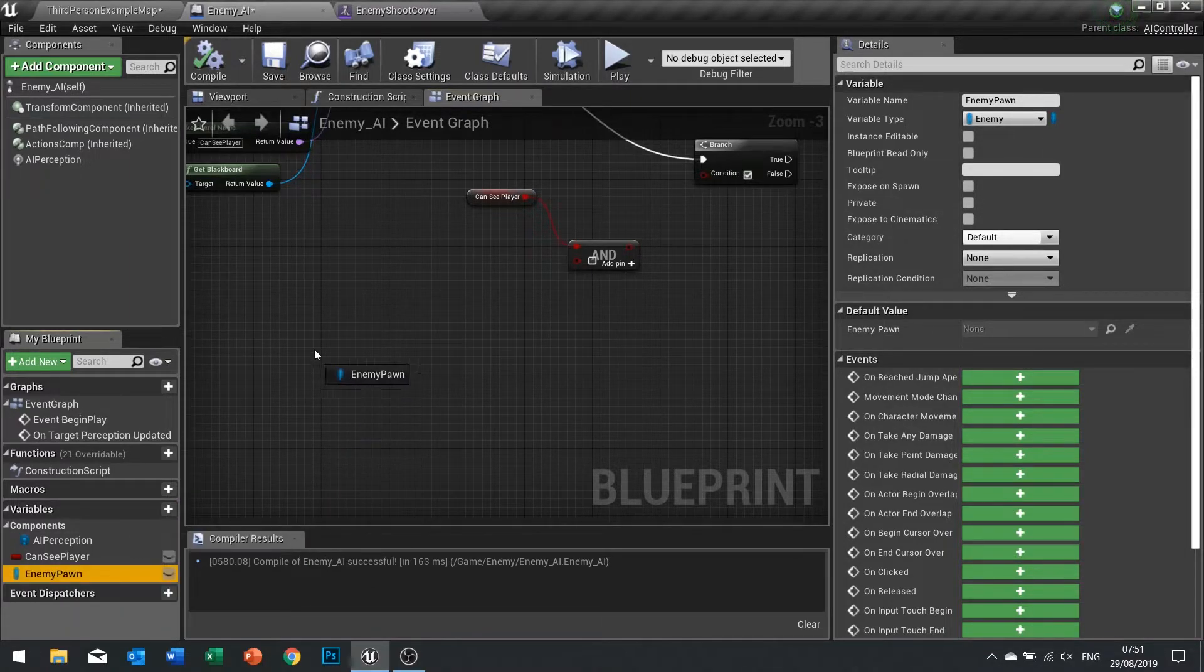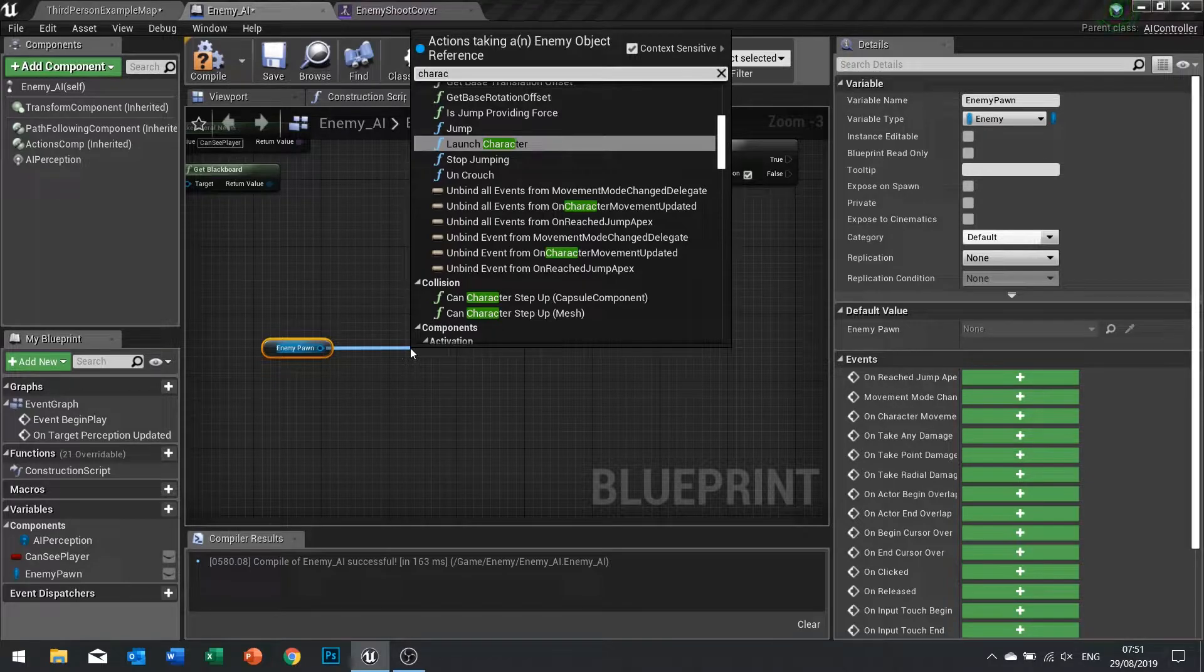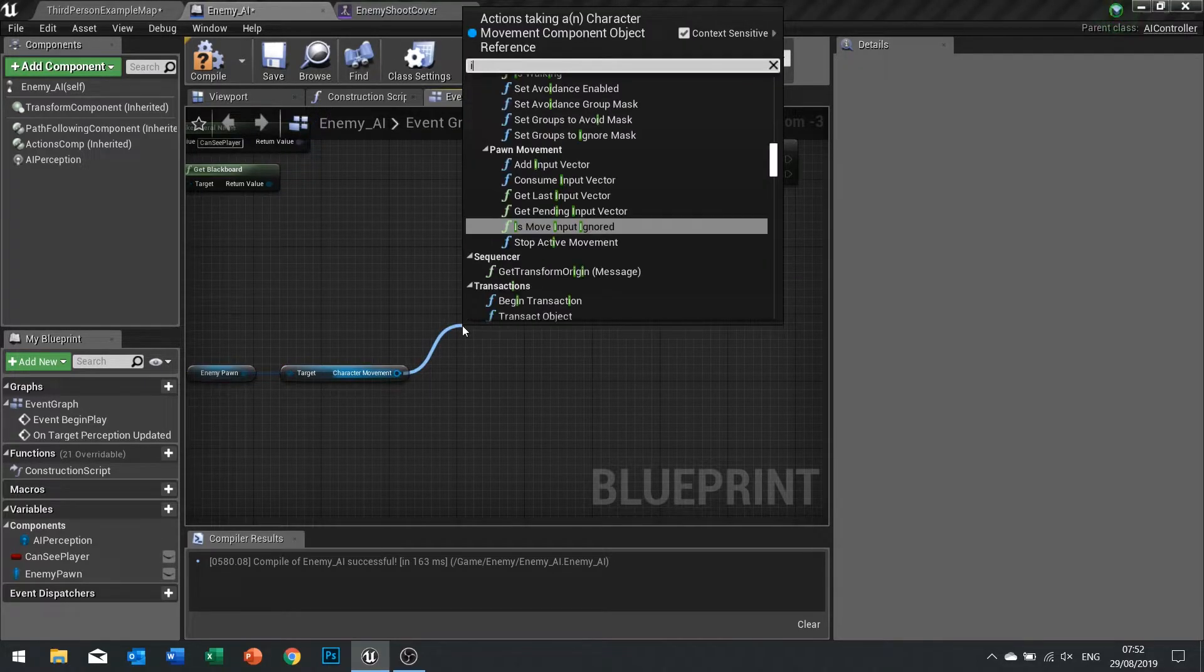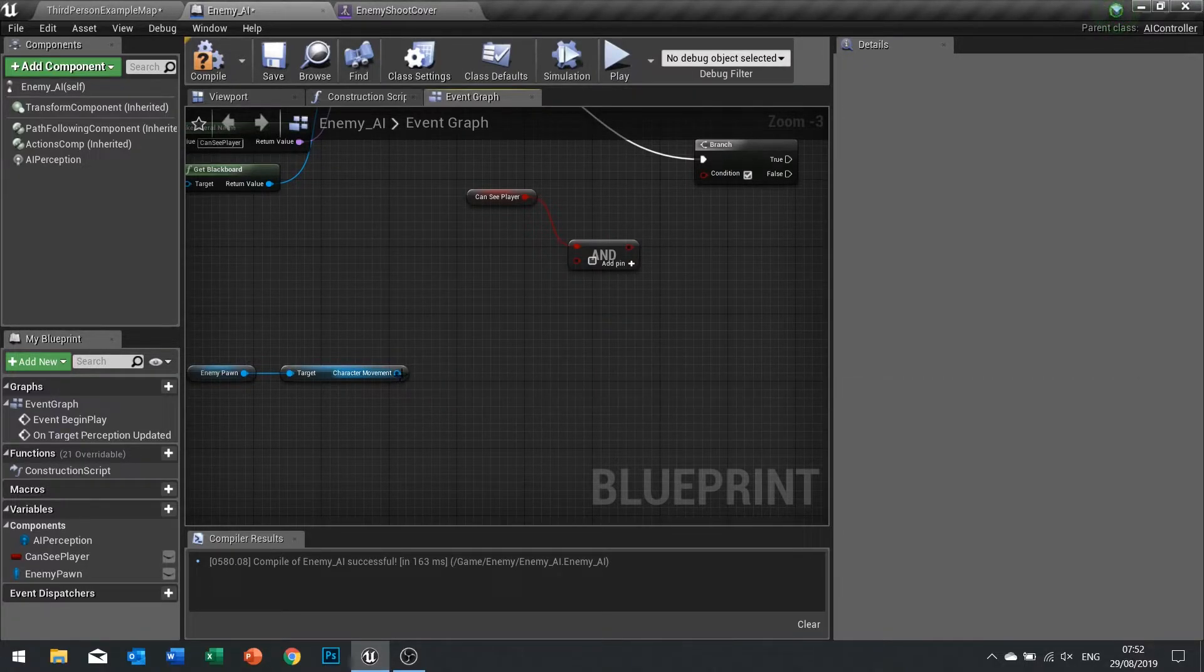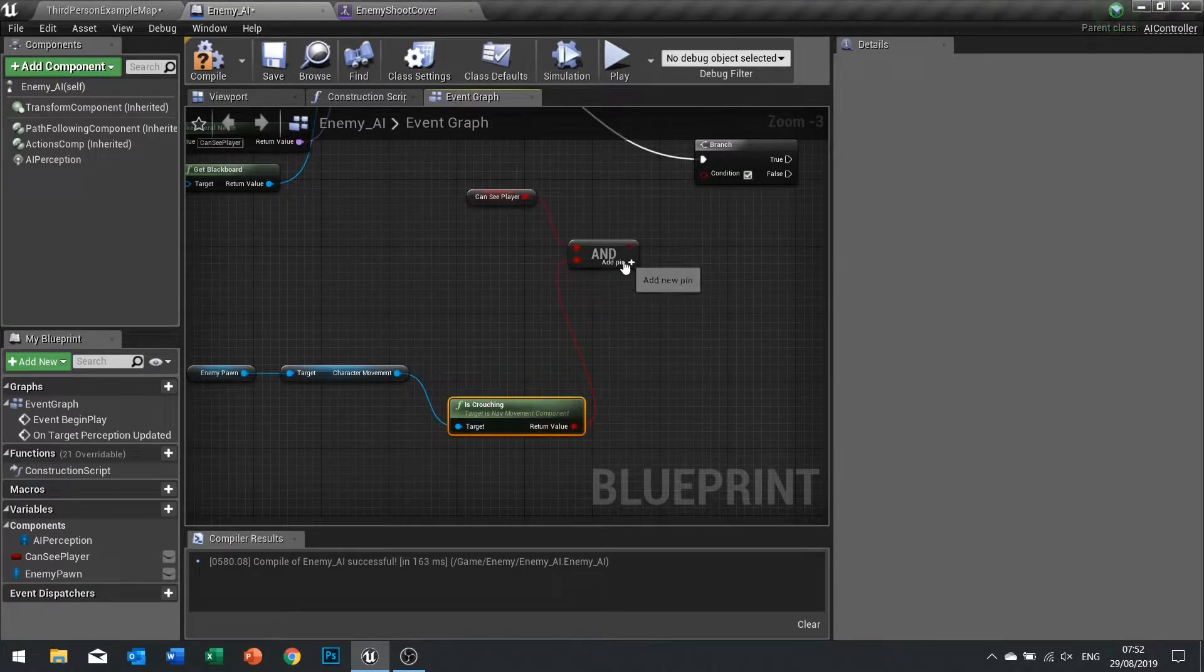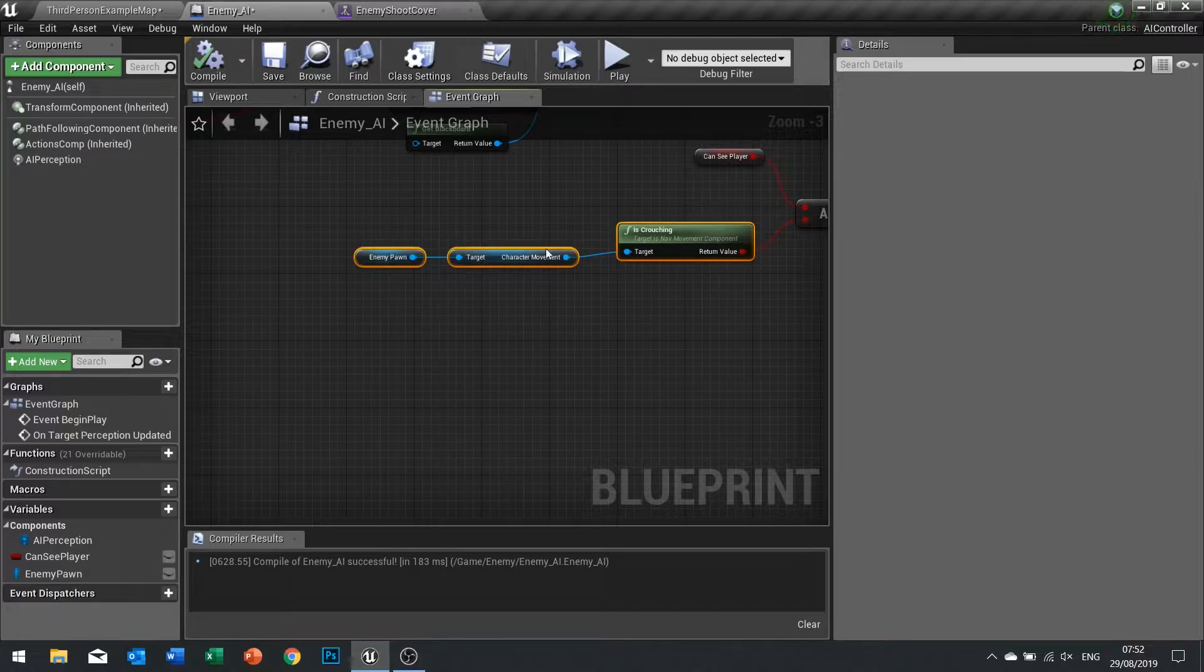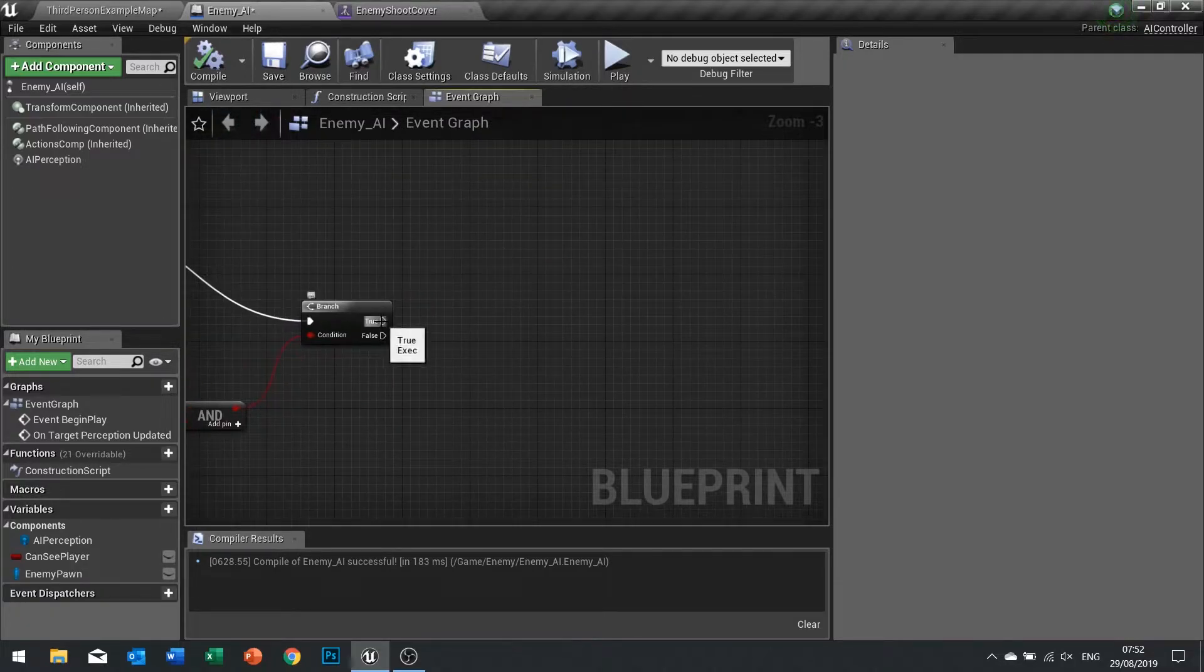Back to my boolean here, I'm going to get my enemy pawn out, then from there I'm going to get the character movement, and then from there we want to use is crouching node.